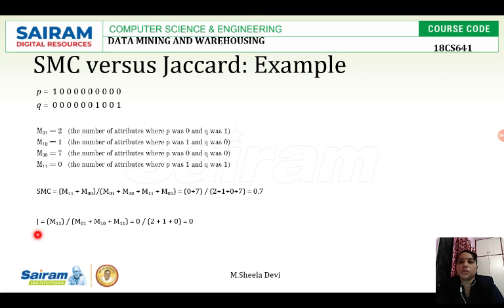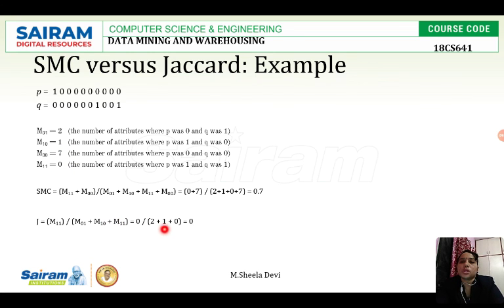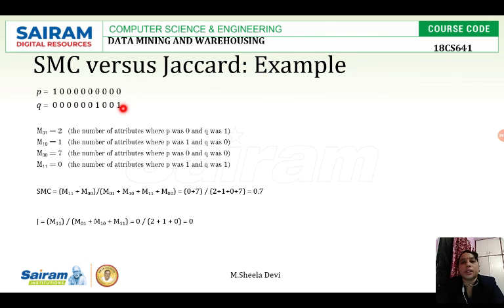Next comes the Jaccard coefficient. We calculate the similarity between the same two data objects using the Jaccard formula: J equals m11 divided by m01 plus m10 plus m11. Here m11 is 0, so it is 0 divided by (2 plus 1 plus 0) equals 0 divided by 3, which equals 0. Using the Jaccard coefficient, the similarity between the two objects is 0 — they are not similar at all; they are dissimilar. This is what we calculated using SMC and Jaccard coefficient.